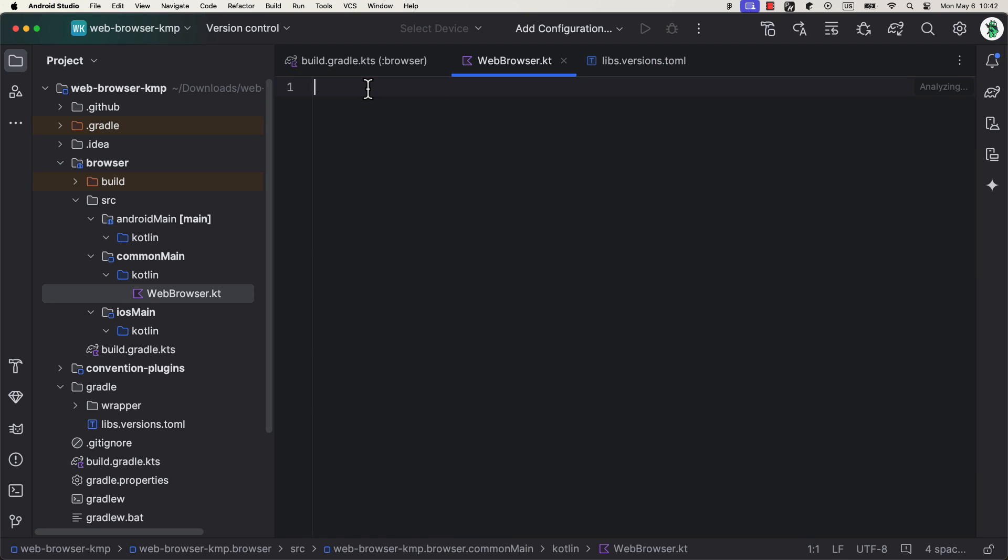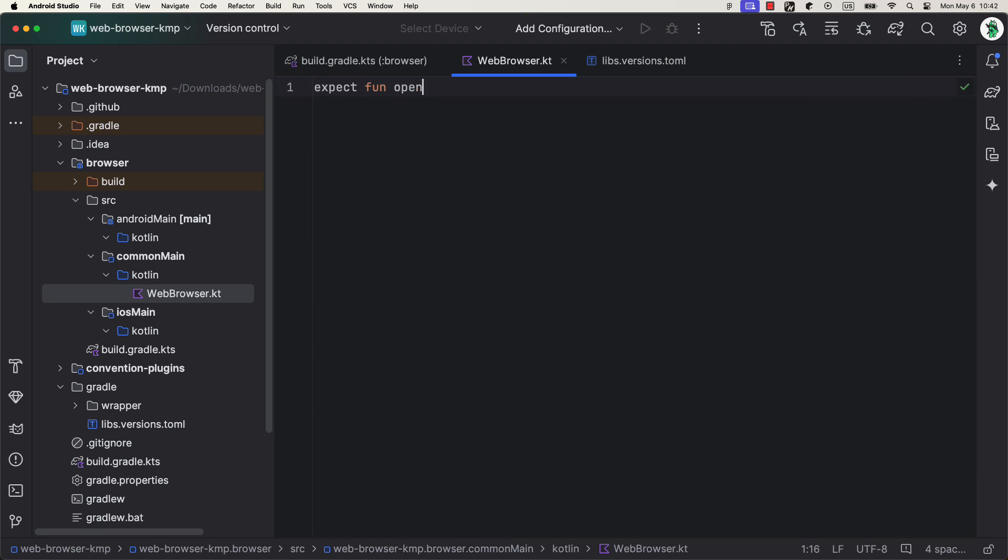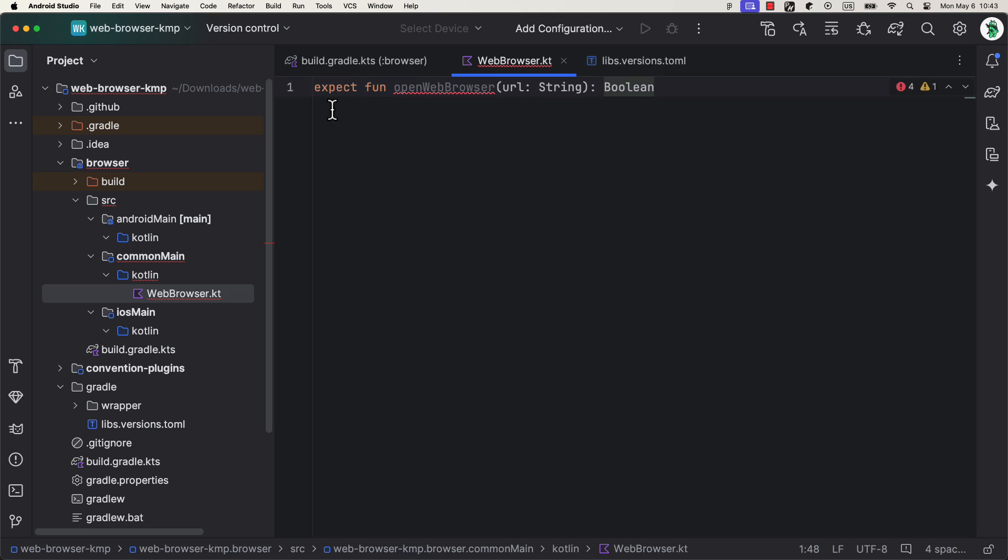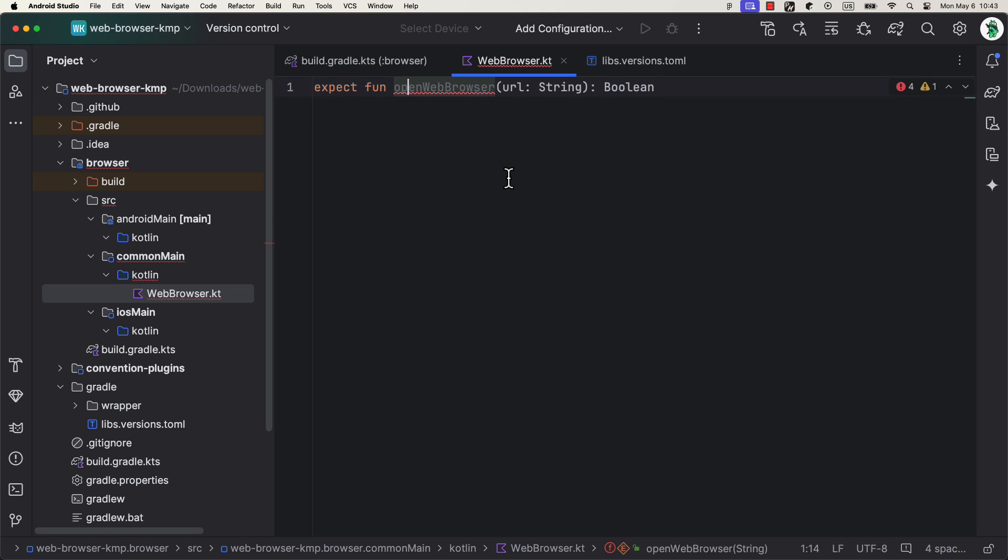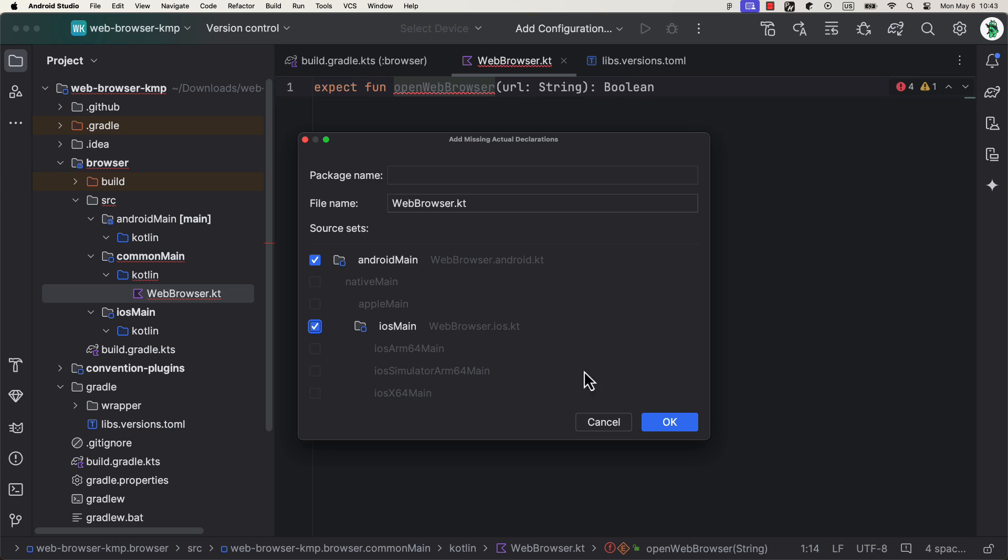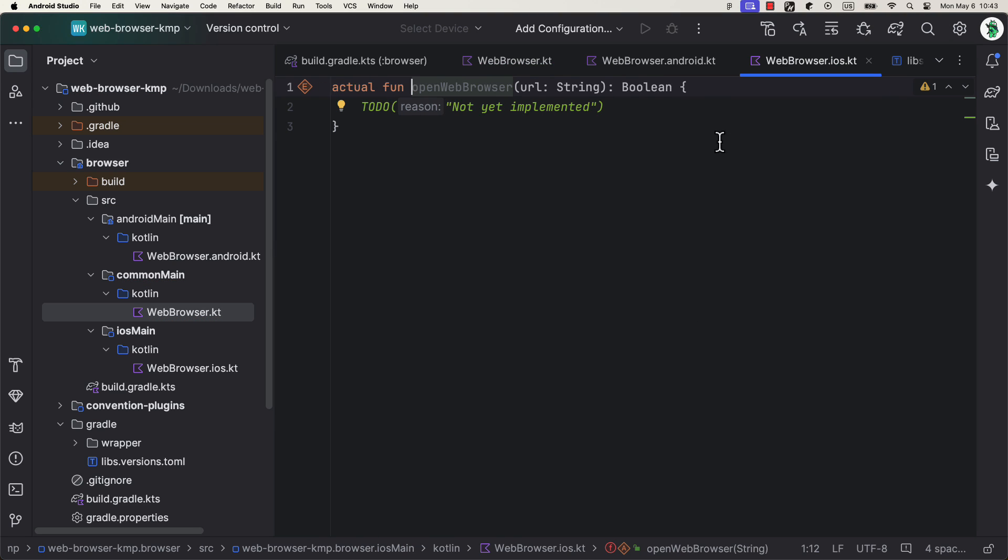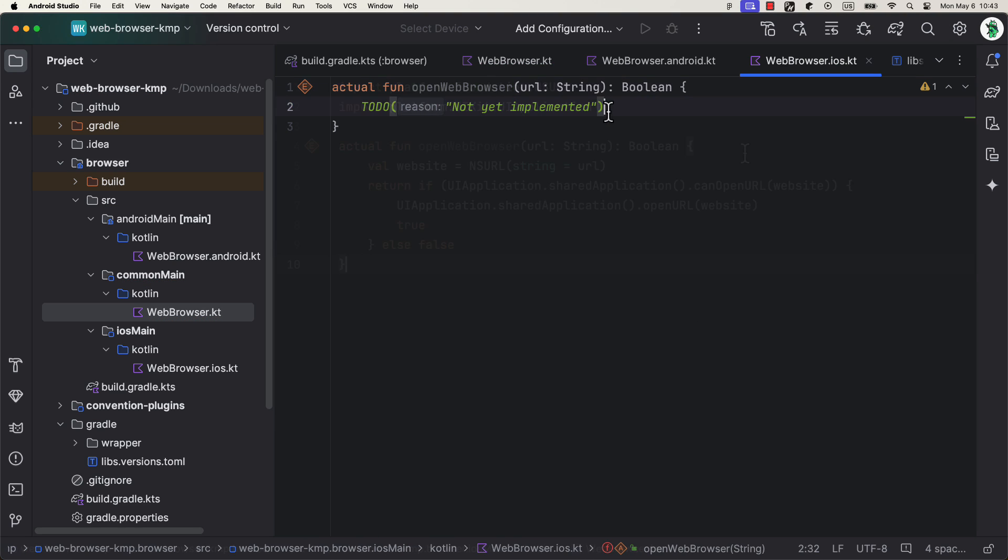Finally, create a new Kotlin file in the common main. Here, we need to define an expected behavior. This will be a simple function that should open up a web browser and, for example, return a boolean value. Now, press Alt or Command plus Enter to automatically add an actual declaration in the selected source sets. In this case, Android and iOS.